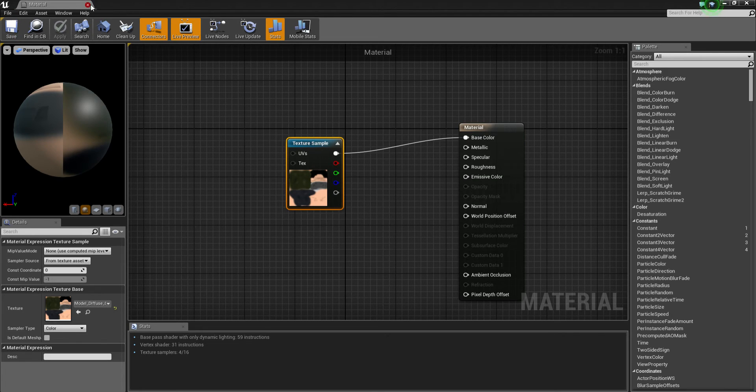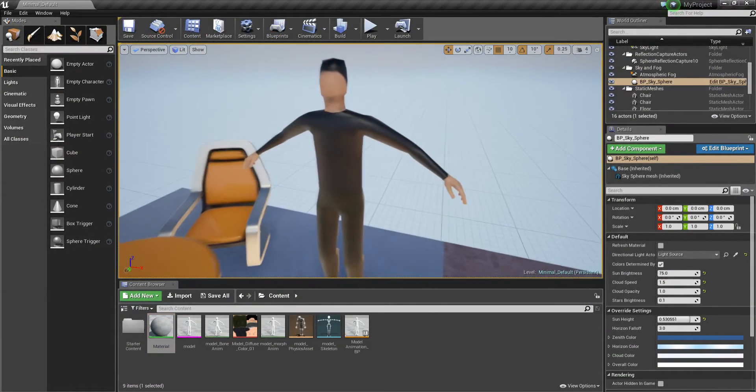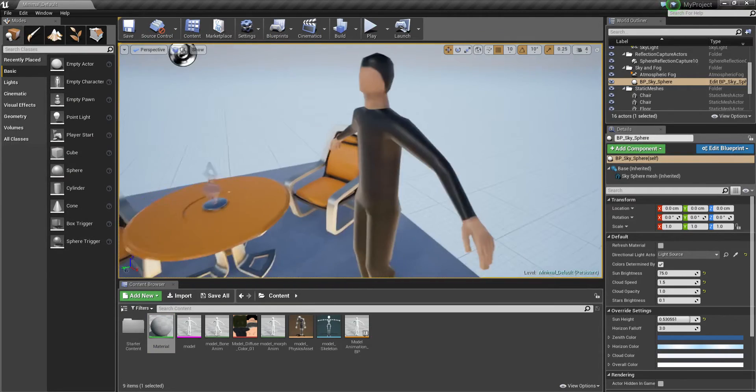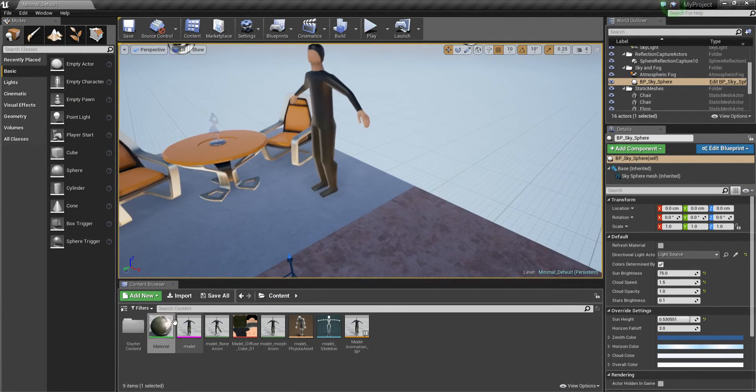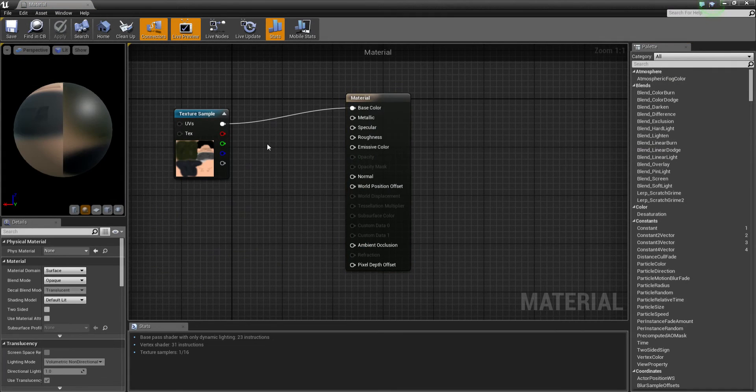Okay, so we just applied that and now we have our guy here. So he looks all kind of weird. That's only because we need to go back in and just turn off the, I think it's the metallic.